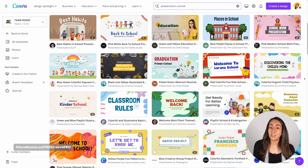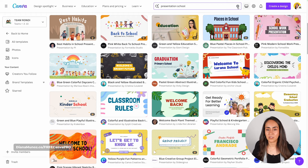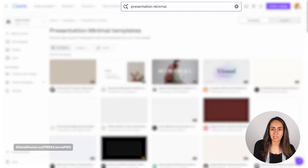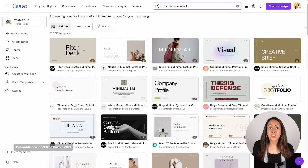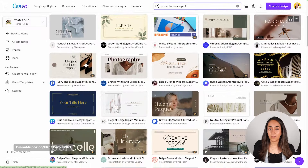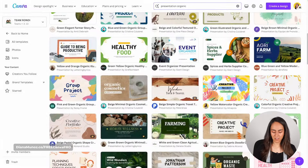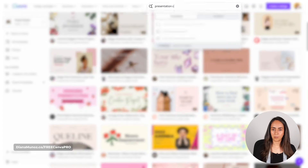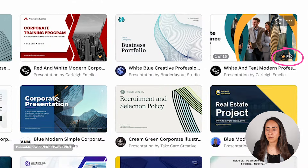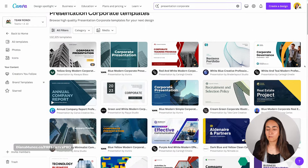You can also search by style. Instead of using a theme, try 'presentation minimal' or 'presentation minimalist' to filter results by that style. You can also try 'elegance,' 'organic,' 'feminine,' or 'corporate.' In the search results page, you will always find a mix of free and pro templates. The pro ones have a crown label, and the ones that are completely free have no label.